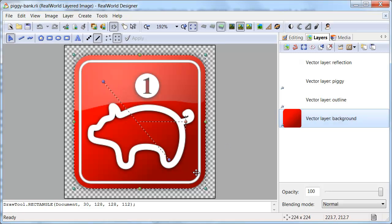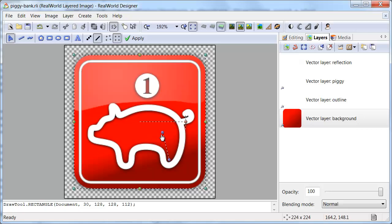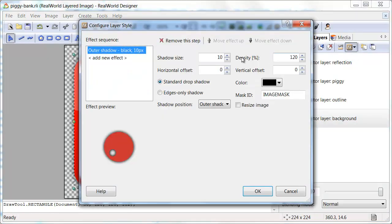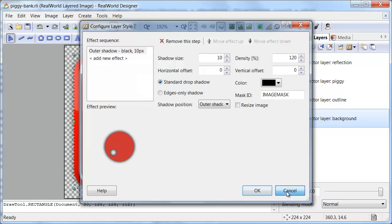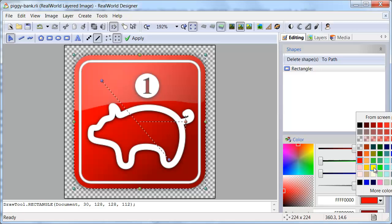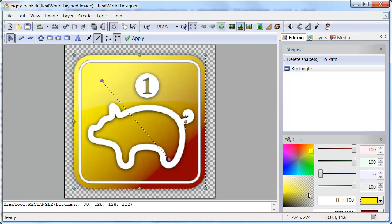This is the background layer and it is fully editable. It has an outer shadow effect. The background contains one rounded rectangle with linear gradient fill.